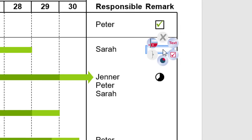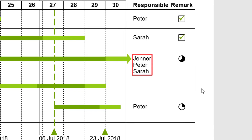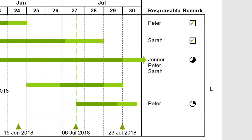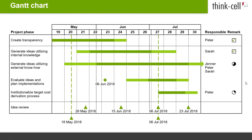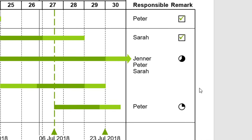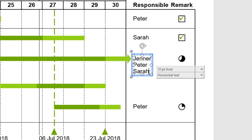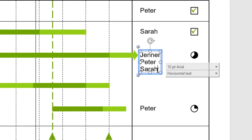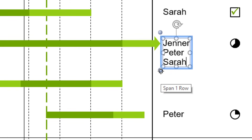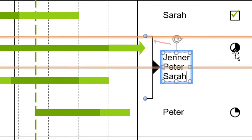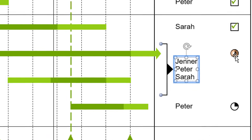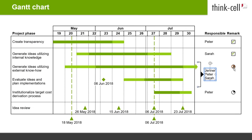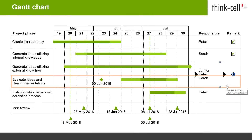When you fill your remark and responsible column, you may want to apply a text label or an ideogram to more than one activity row — for instance, because a team or person is responsible for more than one activity in your Gantt. In this case, you can make the label span two or more rows. Select the label by clicking on its frame — one drag handle appears above and one below. Click on one of the handles and drag it to the desired row position. A bracket is inserted to show that the label entry refers to a group of rows. Repeat this for other text labels, Harvey Balls, or checkboxes if needed.